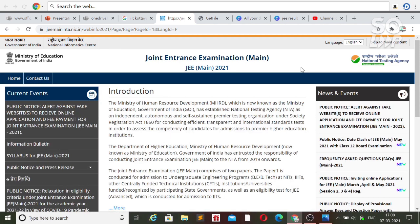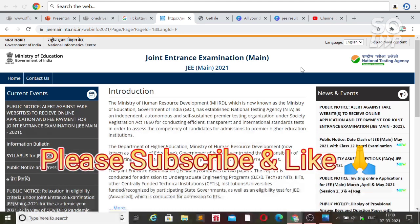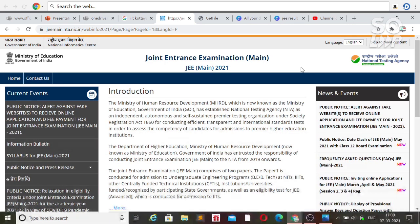The NTA will provide you the final answer key before the publication of the result. I request you to please calculate your marks using the final answer key, then check your result. That way you will have an idea of how many marks you are getting and, based on that, how much percentile you can get. After getting the percentile, you can assess your position.